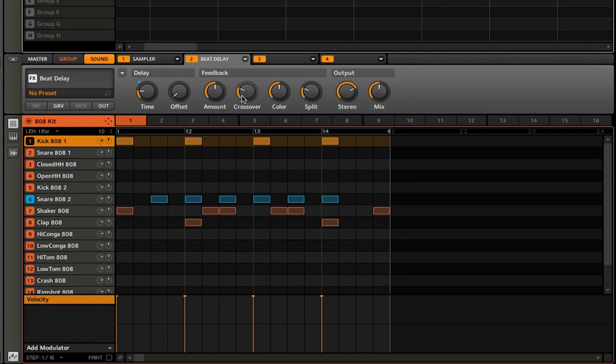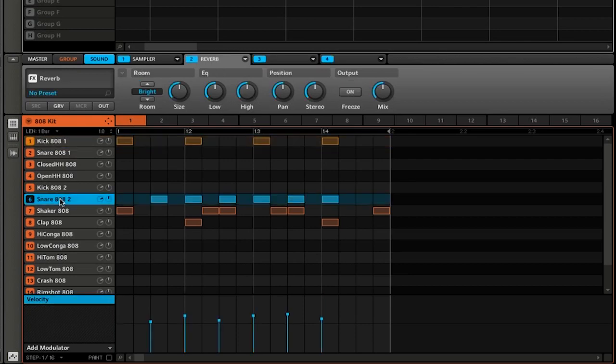Now let's add a second control. This time I'm going to go down to the snare. You can see that I have a reverb here on this sound. What I'm going to do is map the size of the reverb to a second macro control.